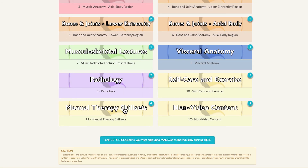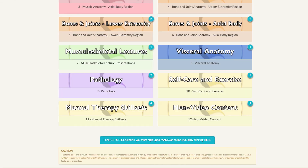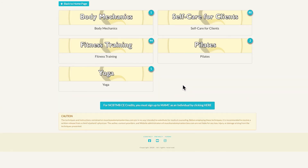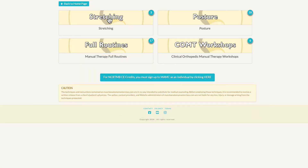Then we have our application topics. Pathology — if you open up, there are videos and e-booklets. Self-care and exercise has five subfolders: body mechanics, self-care for clients, fitness training, Pilates, and yoga. Manual therapy skill sets includes a number of videos for stretching, posture, full manual therapy routines, and full usually two-day clinical orthopedic manual therapy continuing education workshops.